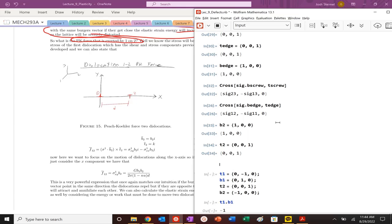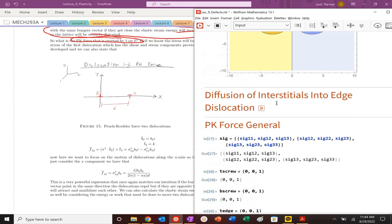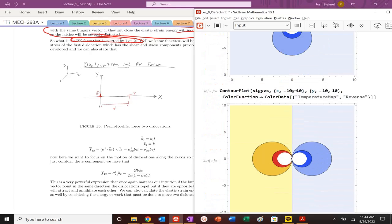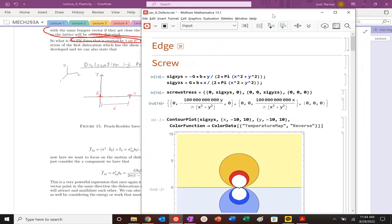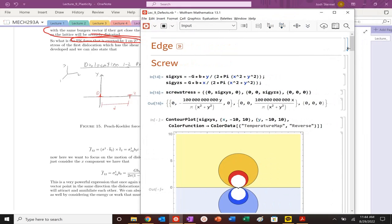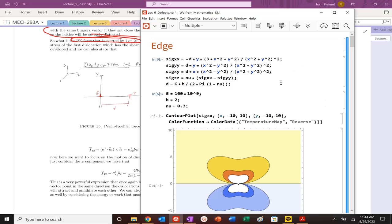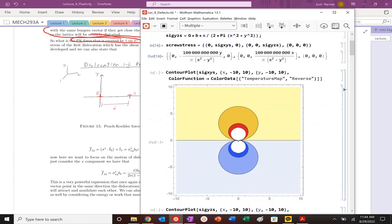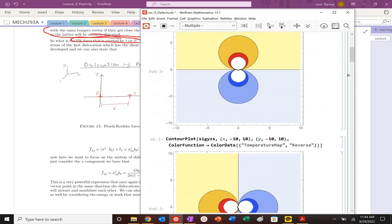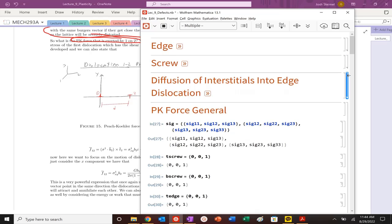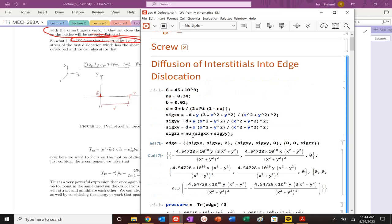We need the edge stress field. So let's go back and see what we named it. We knew it was screw stress, but I think that we named edge possibly just edge because we're looking at the effect of the stress field of the edge dislocation.